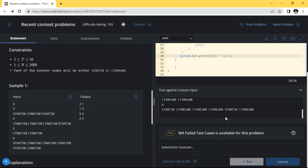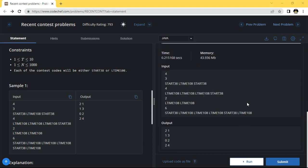We will run the program and see the result. If you face any issue, you can comment and I will definitely reply. You can see the output here — my output is matching, so I am going to submit right now.